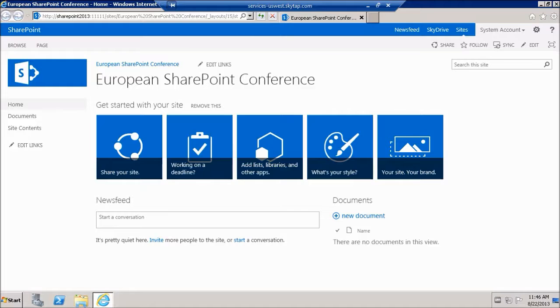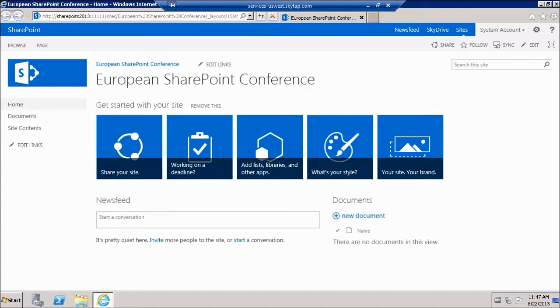To do so, first we have to enable incoming email in central administration and then we'll see how we can start receiving emails to your shared documents or document libraries.